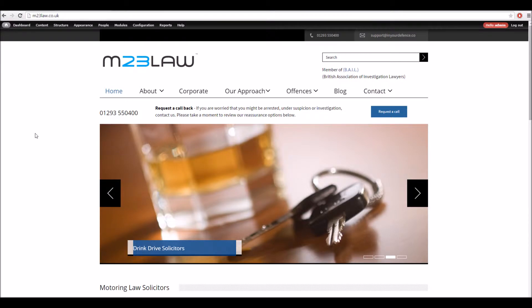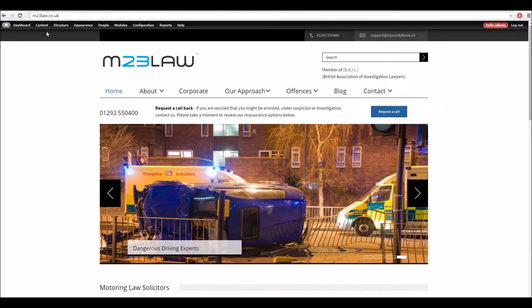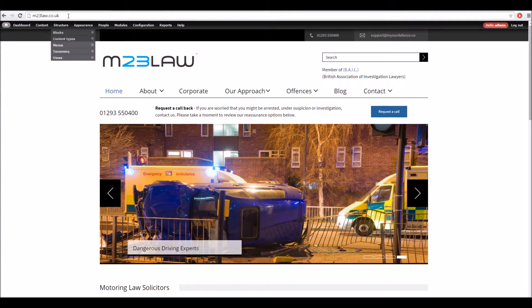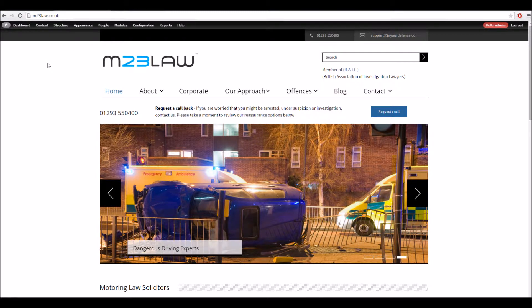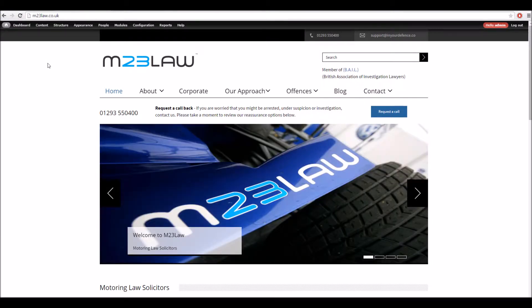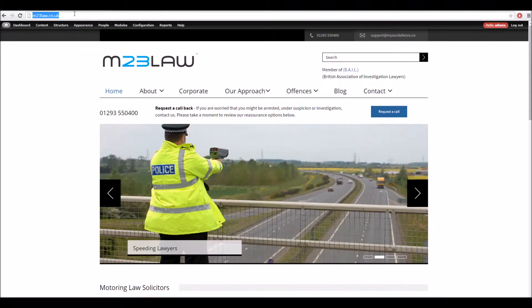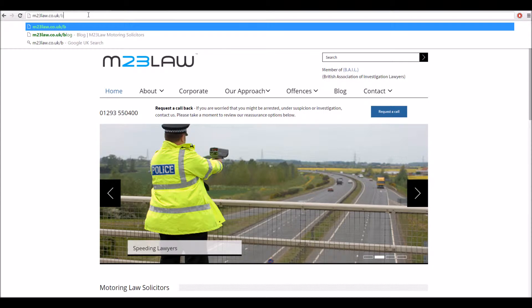There's a few different modules installed. The first one I'm going to quickly show you is Search 404. What that does is when Drupal receives a request for a page that doesn't exist, it will run a search for the user so hopefully they see something relevant.